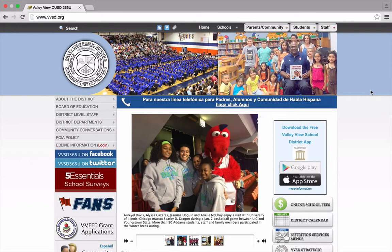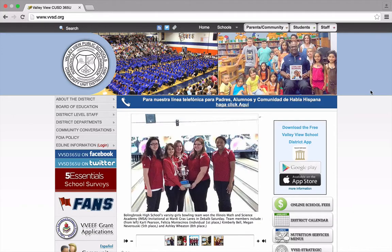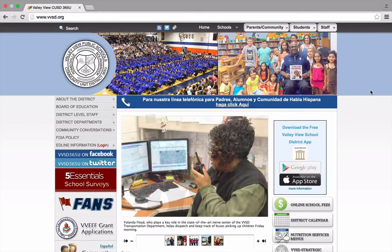Remember, signing into the Chrome web browser allows you to sync all of your bookmarks, Chrome apps, and extensions to your VVSD Google account. If you're signed in here in the district, at home, or on the road with your mobile device, your bookmarks will always be with you. On top of that, you'll have quick access to your Valley View Google Drive folder when you're on another computer. Of course, for mobile devices, you'll have to still download the application separately.